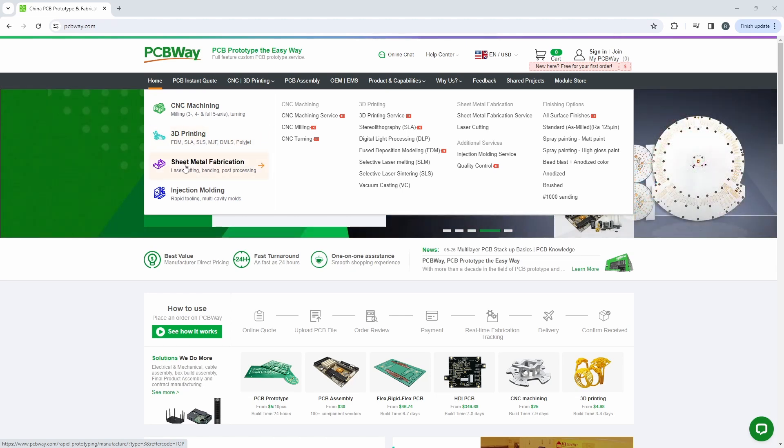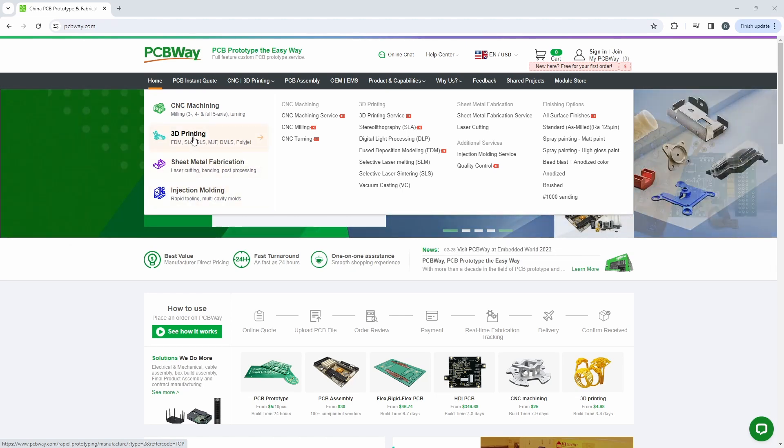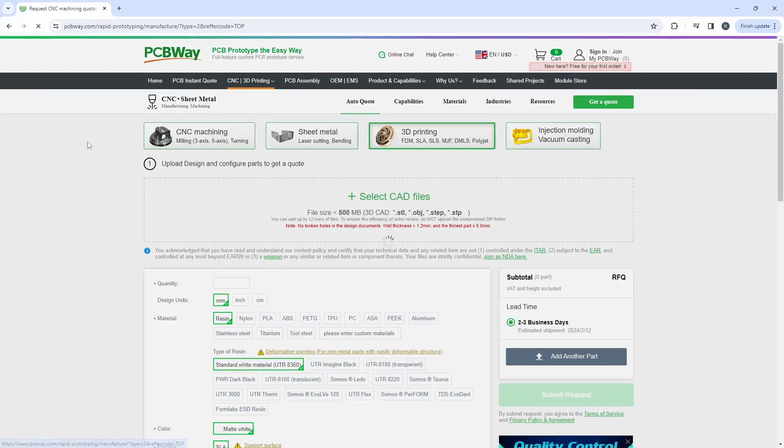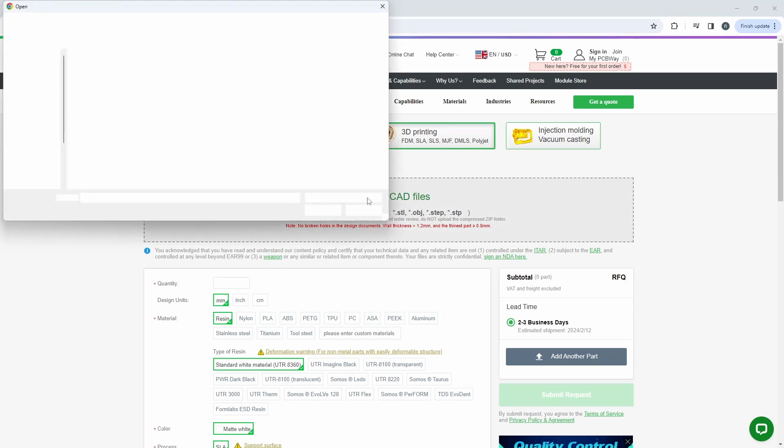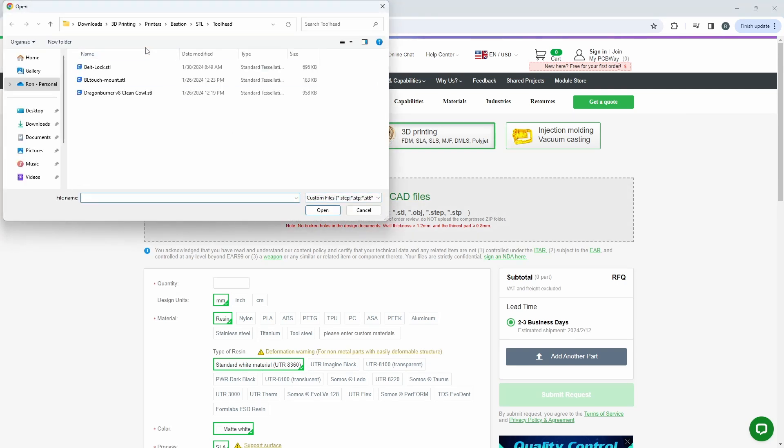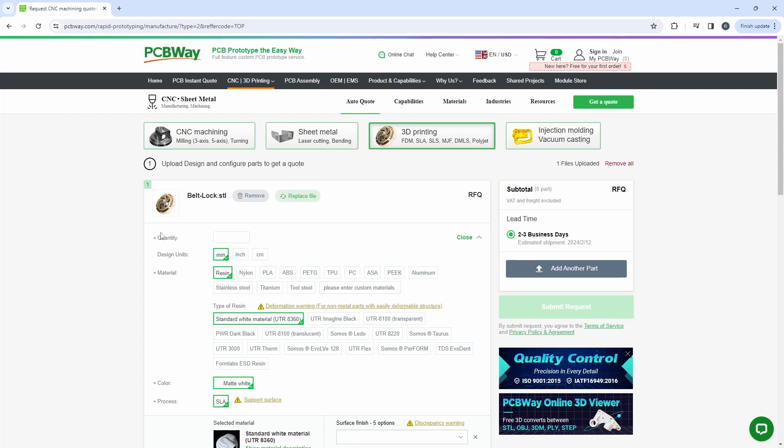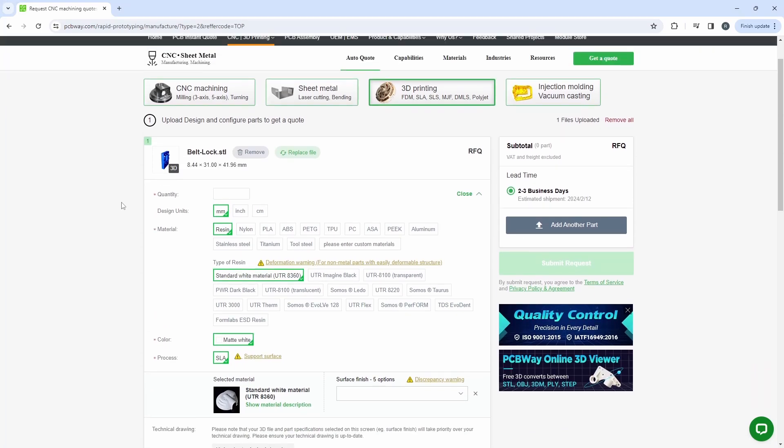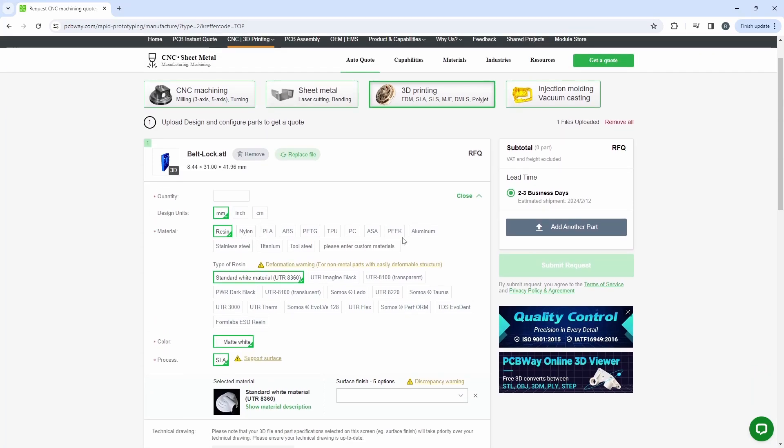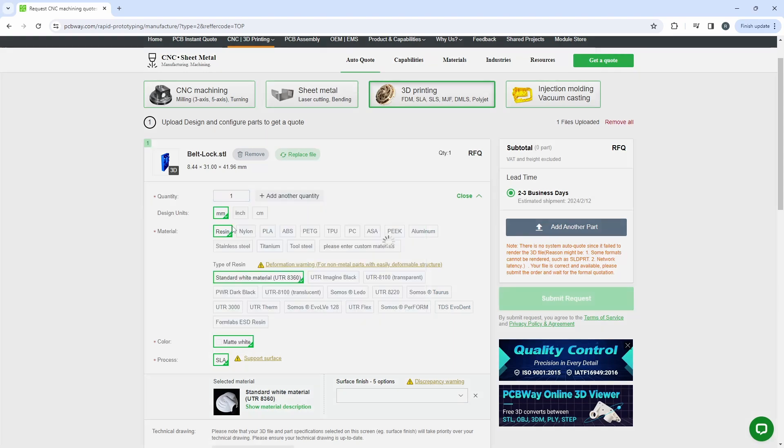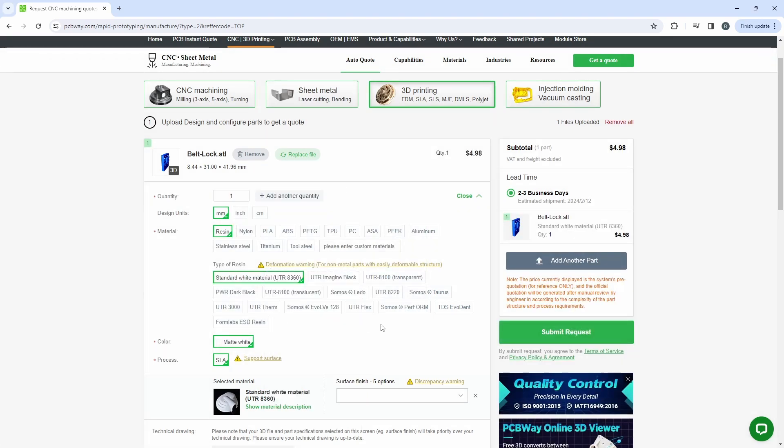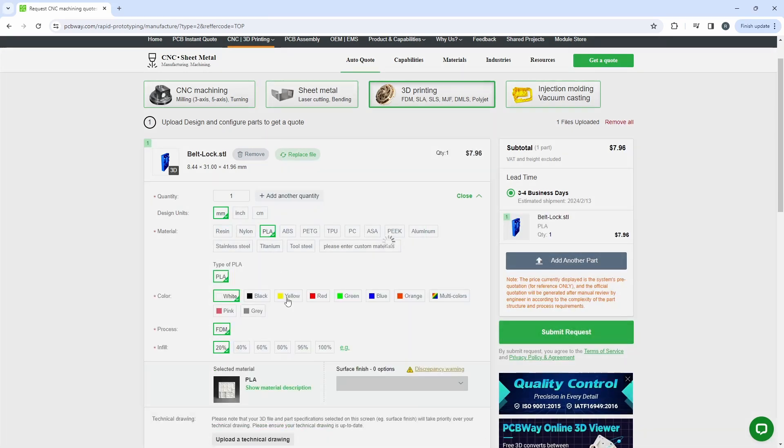3D printing, sheet metal fabrication, and injection molding. Let's take a look at the 3D printing. Here we can upload one of the Bastion STL files, let's do the belt lock. As you can see, we can choose the material type, the quantity, we can even choose colors and we get an instant quote.